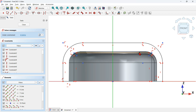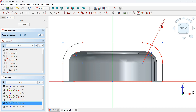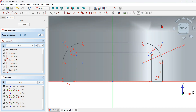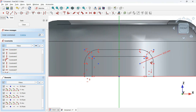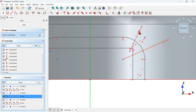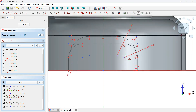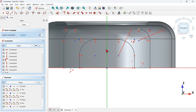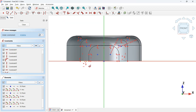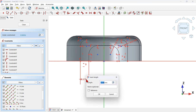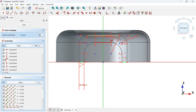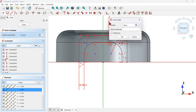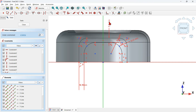Hide all constraints for easier working. Select the dimension tool, click on an arc, and set 10 millimeters for the radius. Then click the other arc and set 14 millimeters. Drag the point to resolve any geometry issues. Use the dimension tool on a line and set 6.5 millimeters, then create a vertical distance of 5.5 millimeters between the two lines.